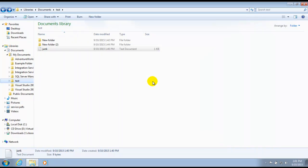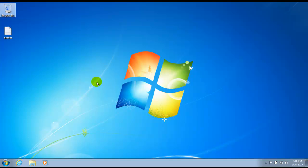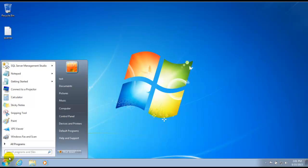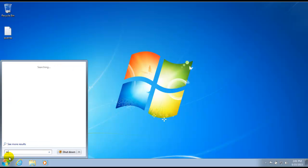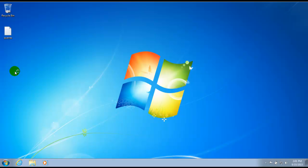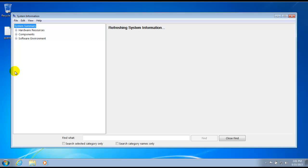Now, if you want an application that can give you a lot more system information, I suggest the system information window. You can get to this by typing in msinfo32.exe. We'll do that now. We'll go ahead and close this. We'll go down to start and we'll just type that in. Real simple, just msinfo32.exe. You can see as I was typing that, it auto-populated up here. We click that and our system information window will open.